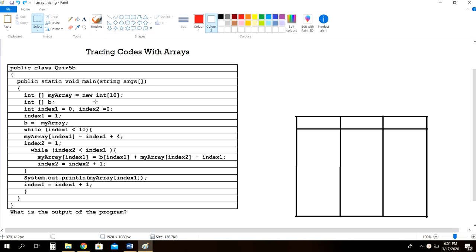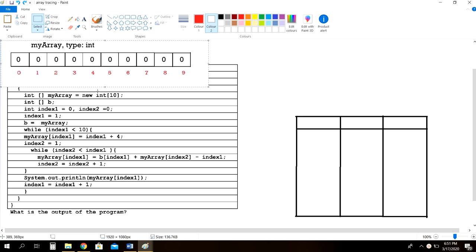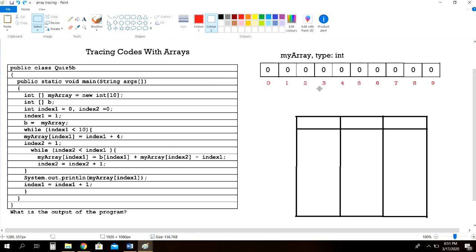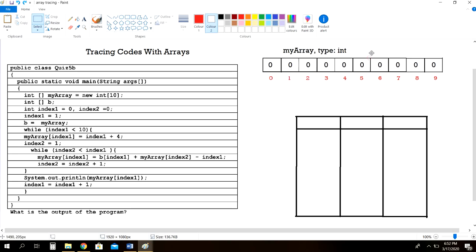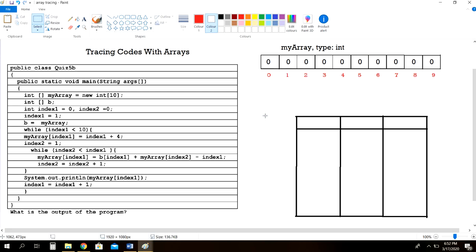In the first line of code here, we can see that this is an array declaration. The name of this array is myArray and the type is int, which means integers, and the length is 10. Whenever you see a declaration like this, you have to create the array. I've created my array — it has a total of 10 boxes because the length is 10. The indexes range from 0 to 9, the array is called myArray, and the type is int.